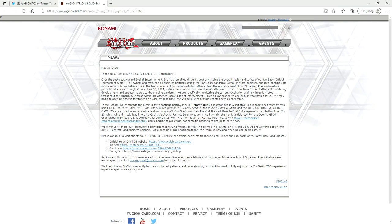So what am I talking about? The other day they came out with an update to their organized play. For whatever reason it's not on the main website. You have to click on their Twitter link which I'm going to show here in a minute, but basically it just says that organized play and in-store promotional events will be postponed through at least June 30th 2021 unless the situation improves dramatically prior to that.